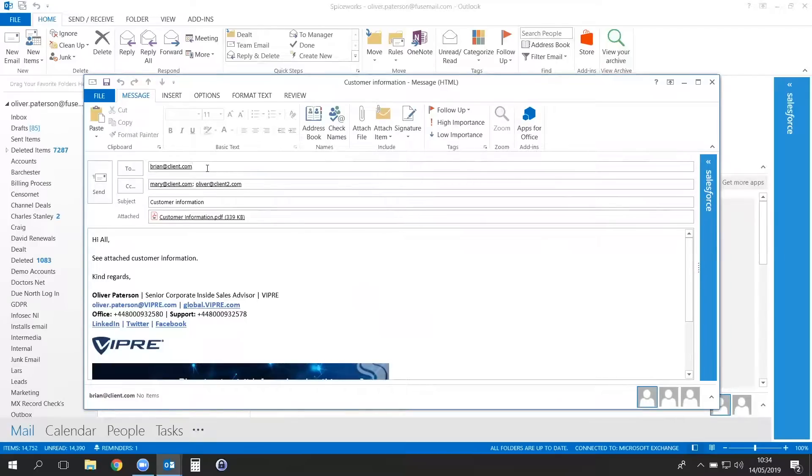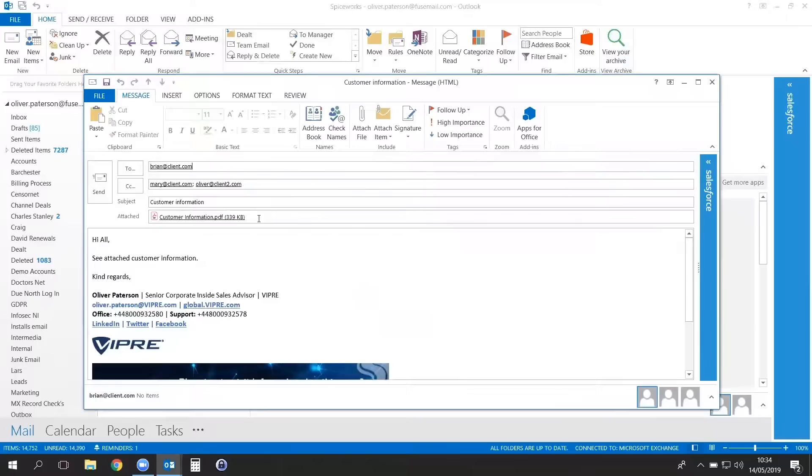In this example, we have used Brian at Client.com as our main recipient, and we have CC'd Mary at Client.com and Oliver at Client2.com. Once you have written your email subject and body and attached the accompanying file, simply click Send.